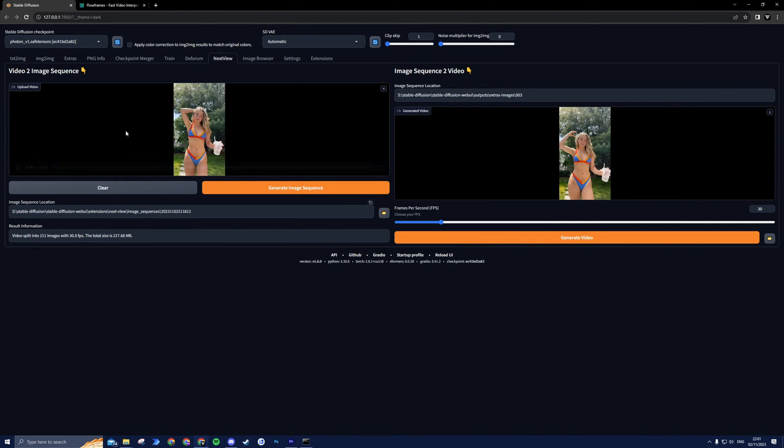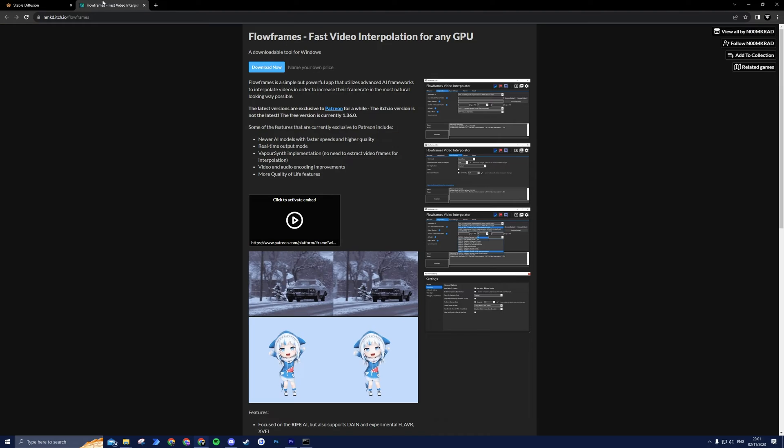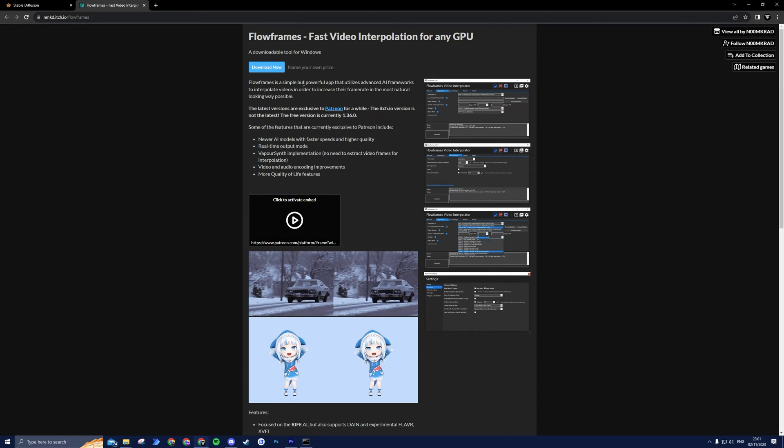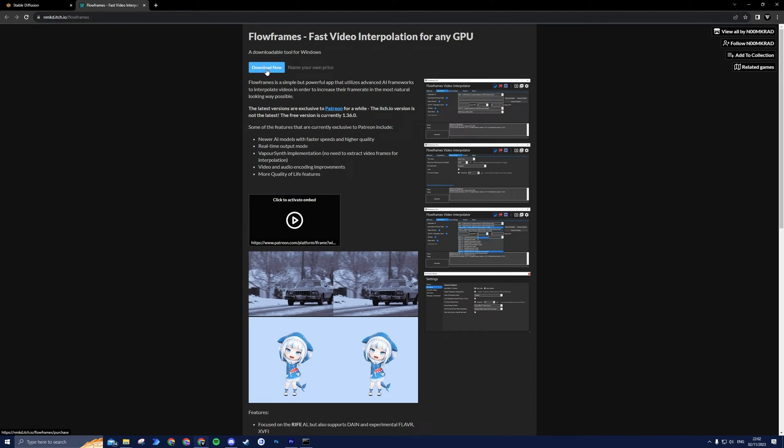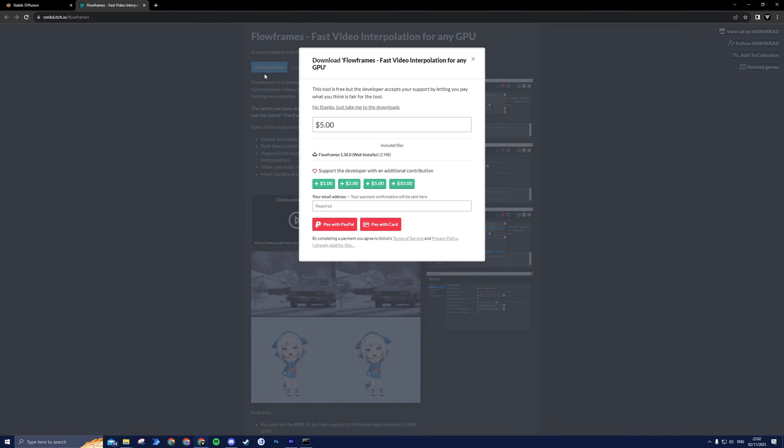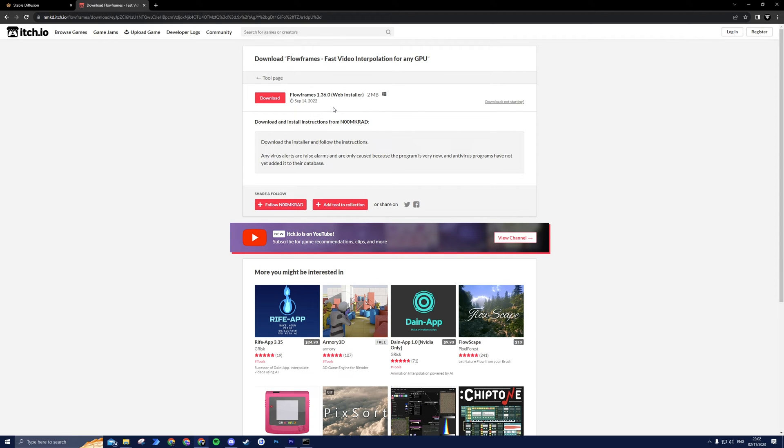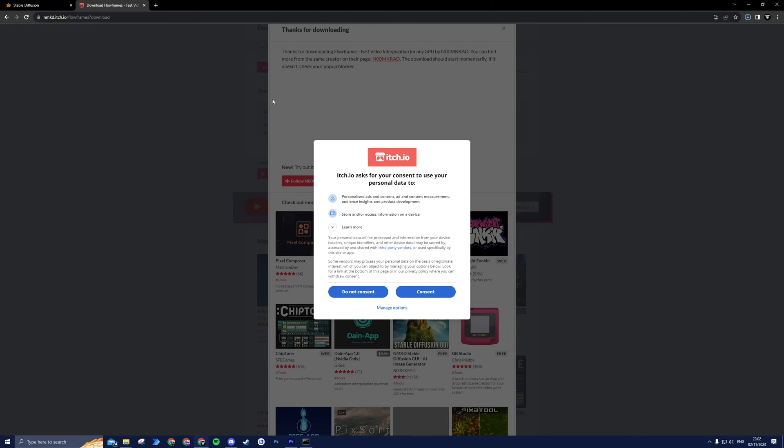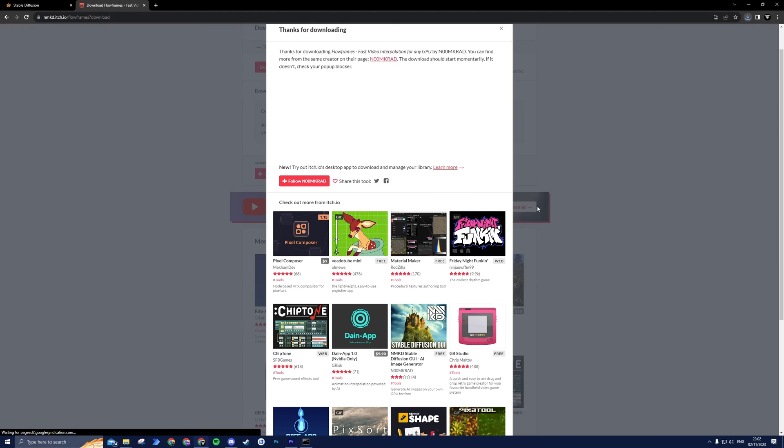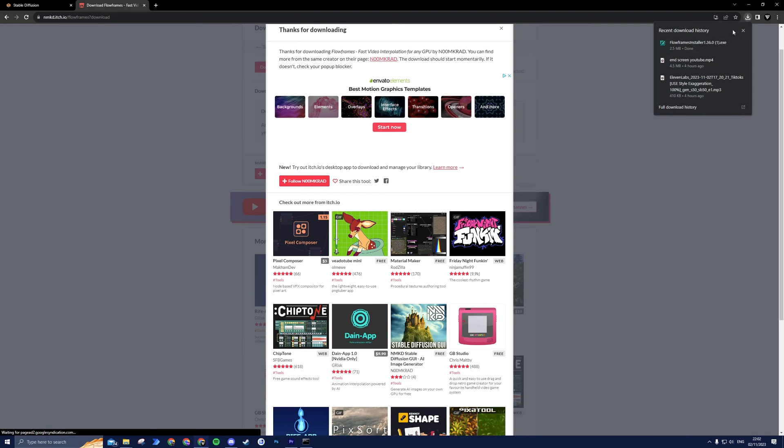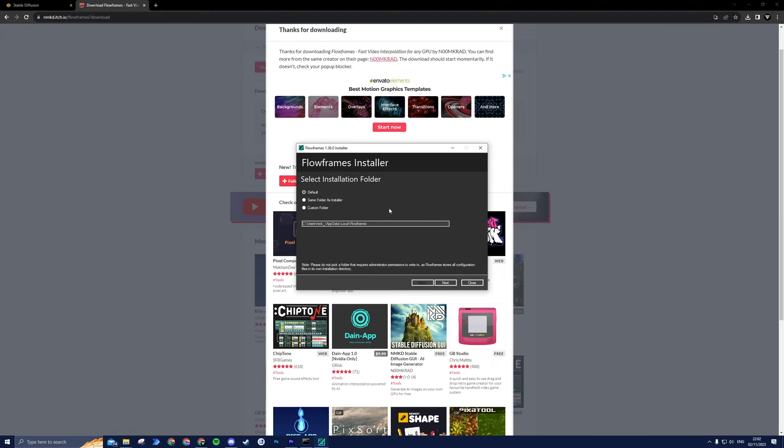And now for the grand finale. To supercharge your video further, we're going to interpolate our video with Flow Frames. It's optional, but it can really take your videos to the next level. You can download Flow Frames for free with the link provided in the description. Once you've downloaded the installer, open it and select all the default options for the installation.